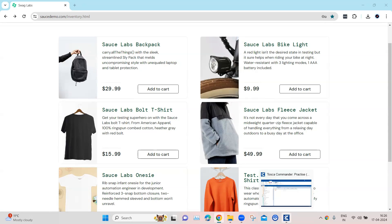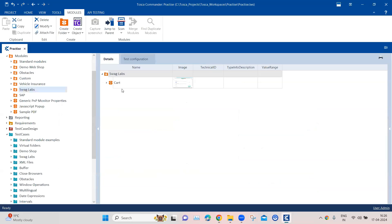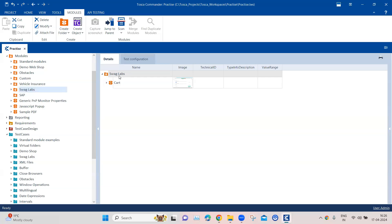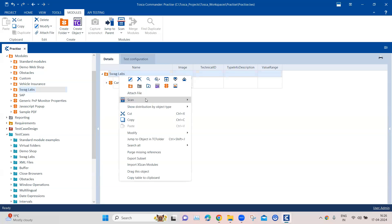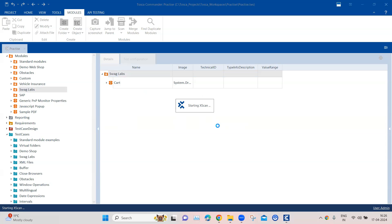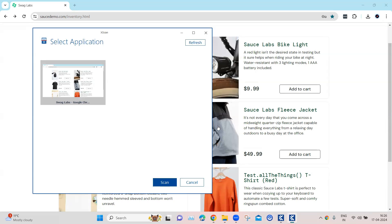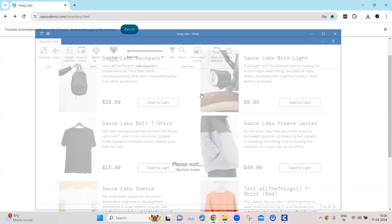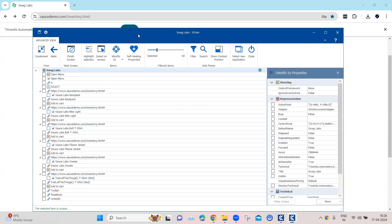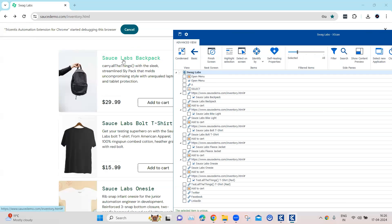Let me show you how you can do that. What we need to do is scan just one of these elements and then modify the properties to match all the other elements on this page of a similar nature — in our case, these are the product links. So we'll go here and pick up one of the products. Let's pick up the first product: Sauce Labs Backpack.